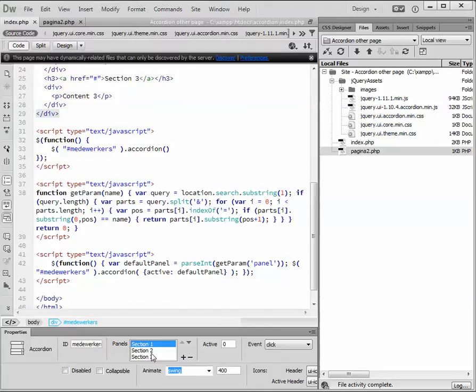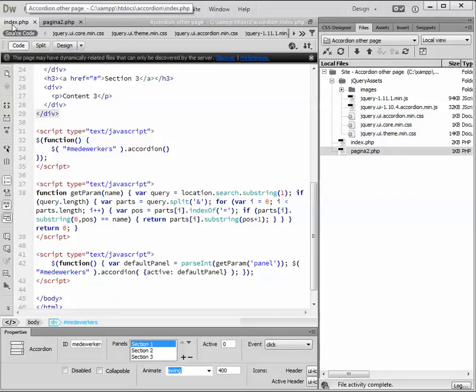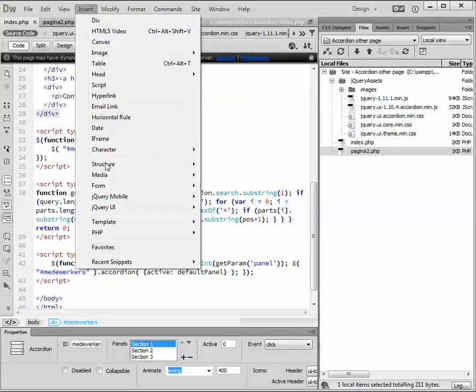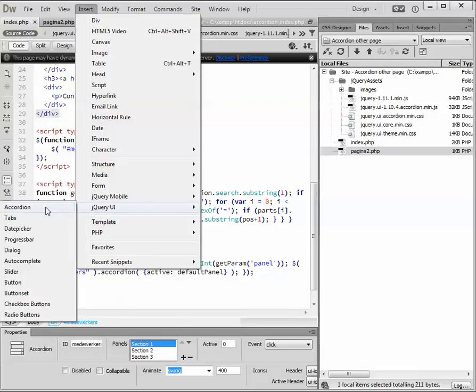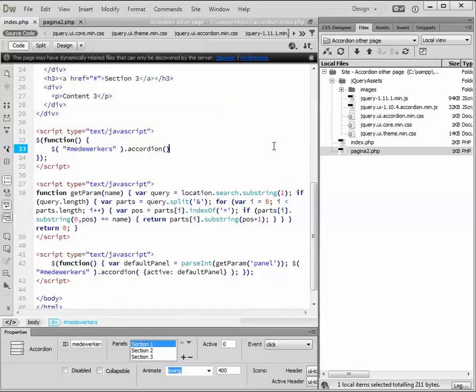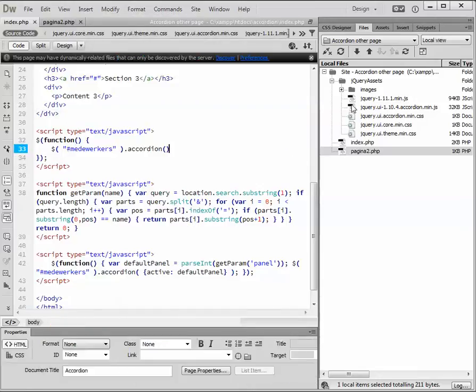Back to Dreamweaver. I generated a very simple index.php page. I inserted an accordion. And when you do this through Dreamweaver, then Dreamweaver will generate the jQuery assets.